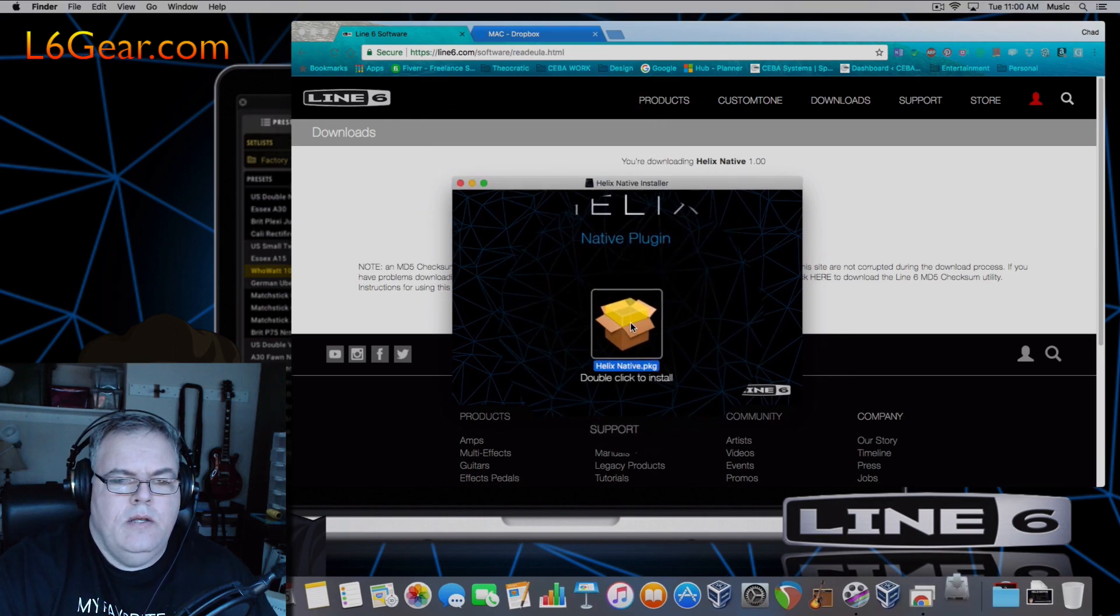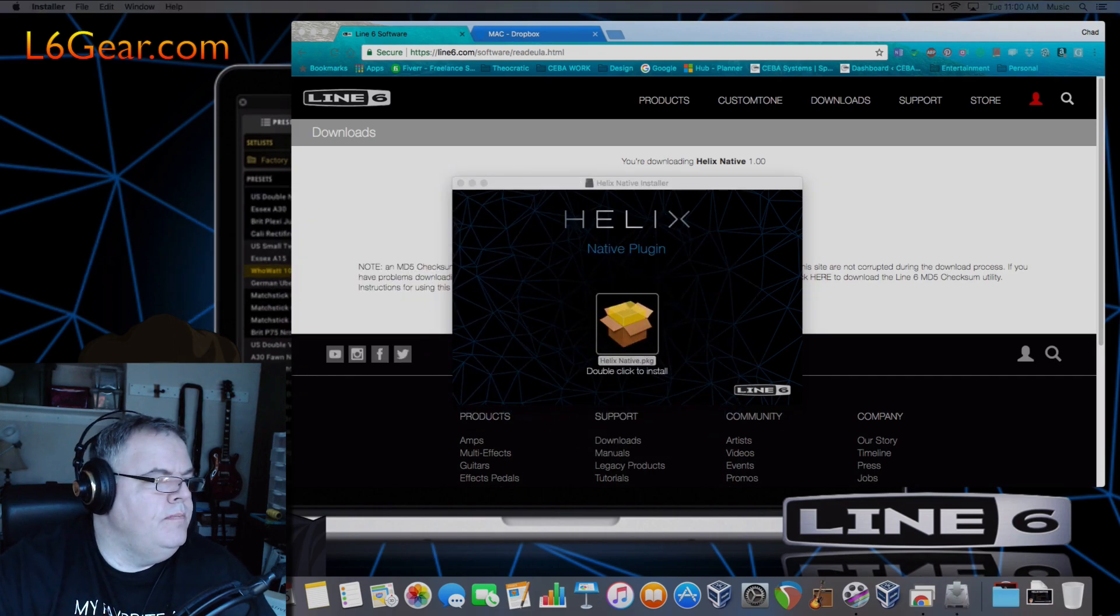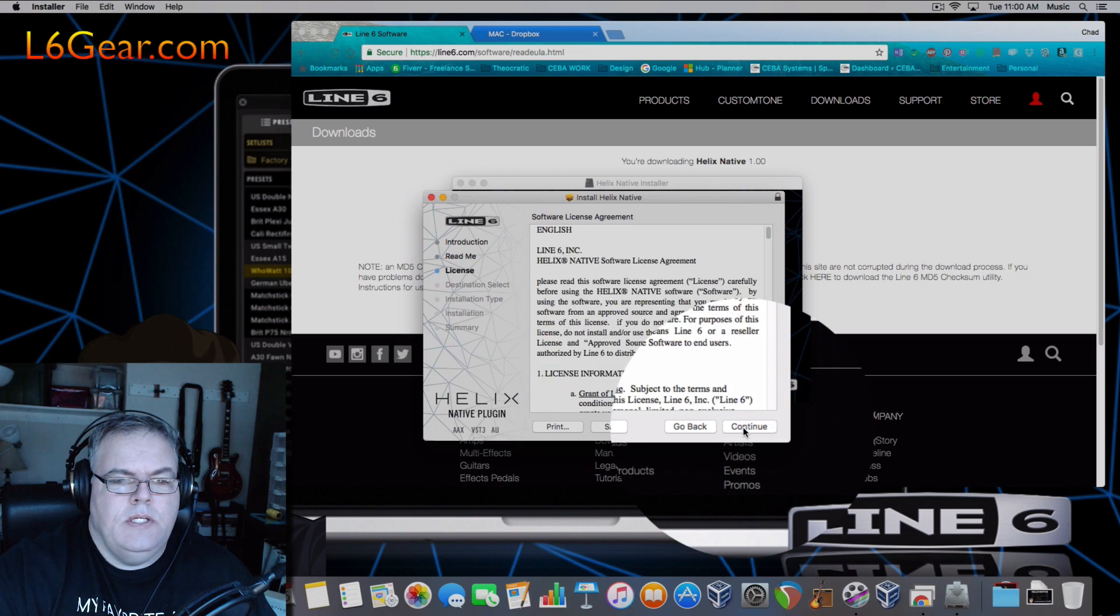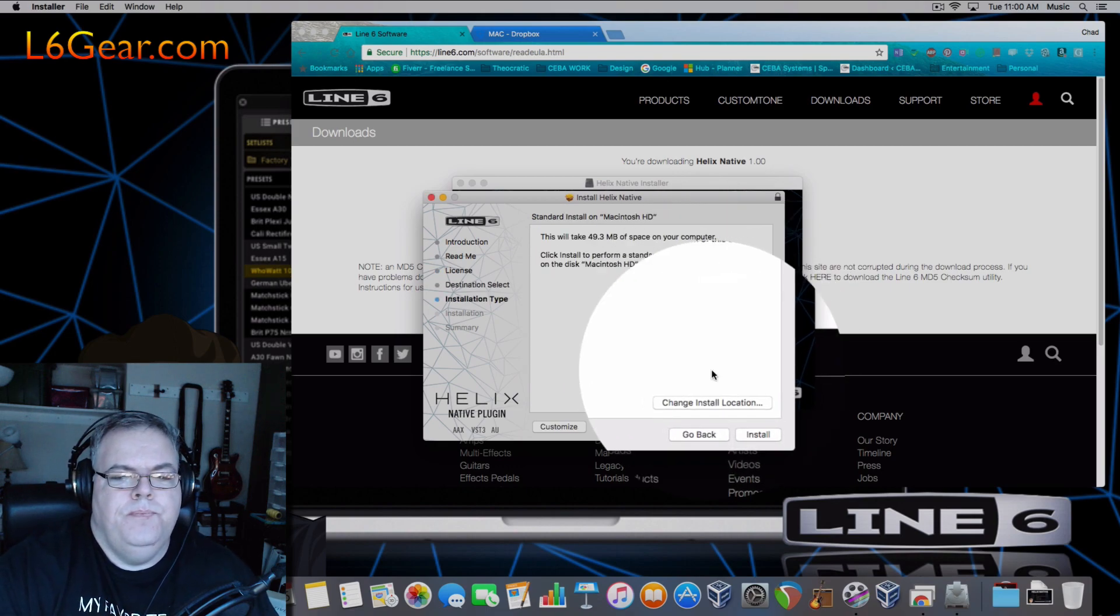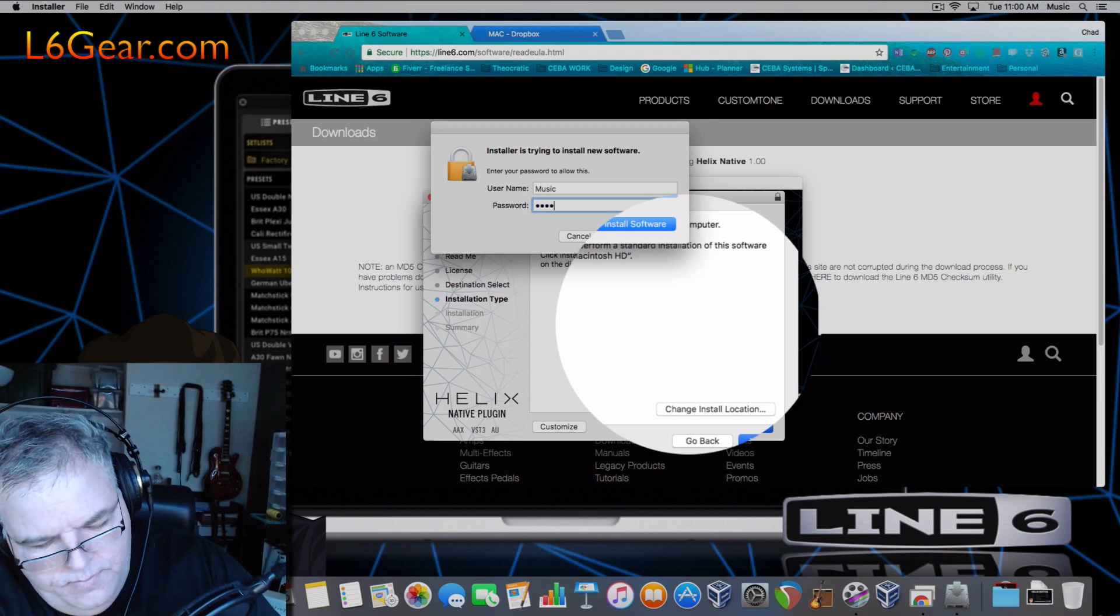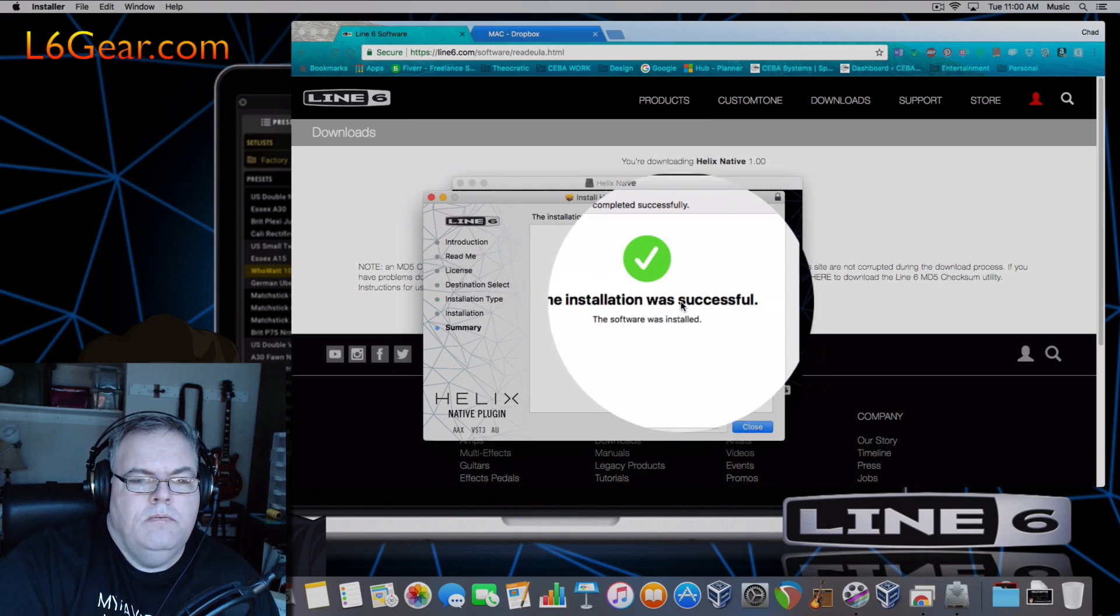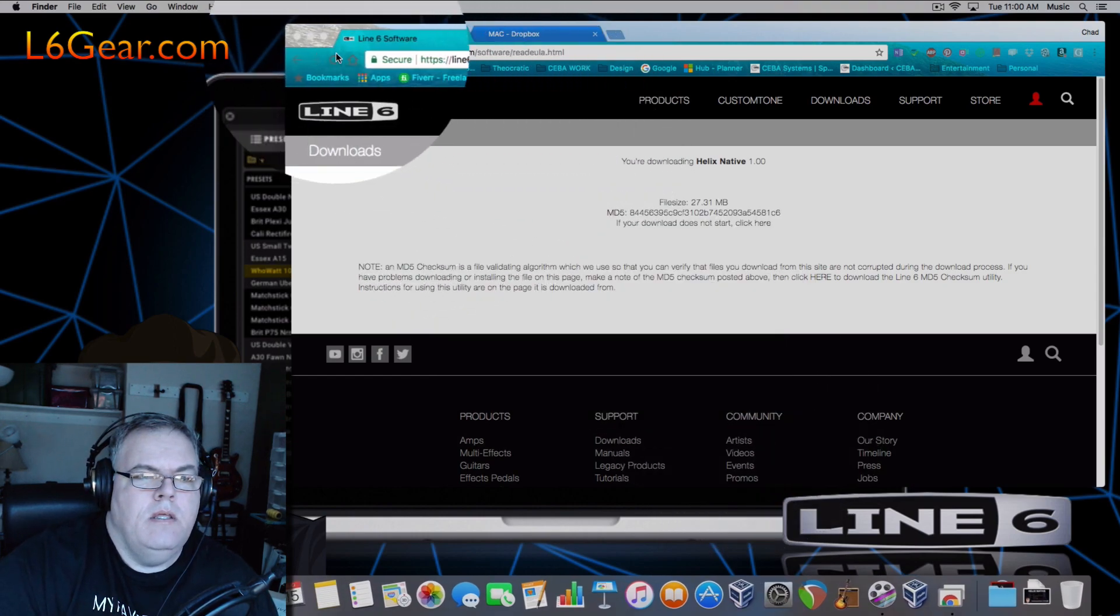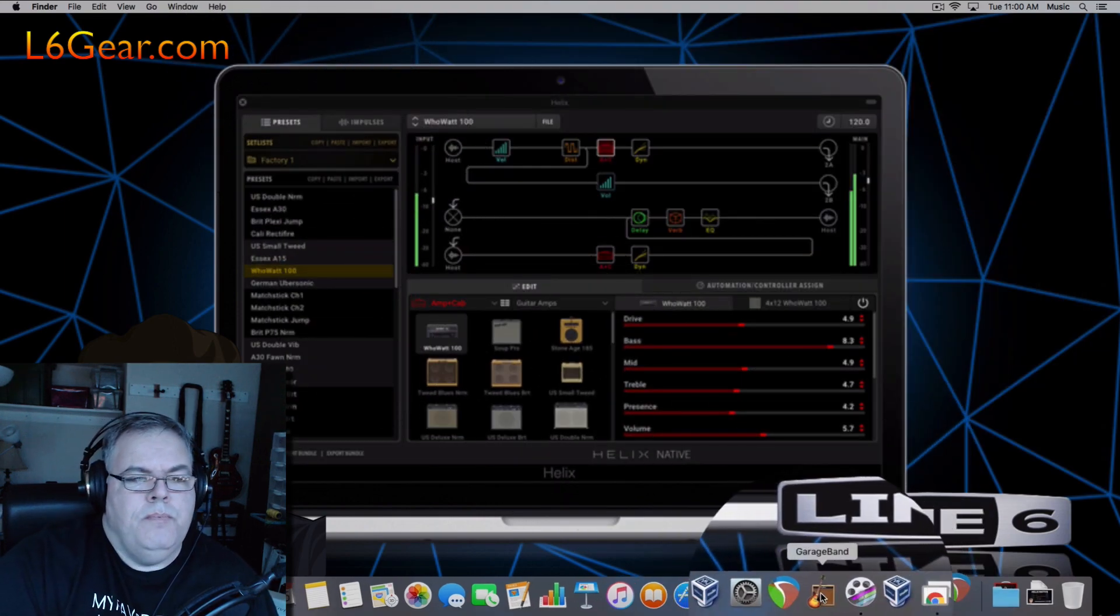So we got it. We double-click on the Native plugin and we hit continue, continue, continue. You could probably read those licenses but you have to agree to it to install anyway. Install in the location, put the password in. Okay, at this point we can close this window and we can go ahead and open Reaper.